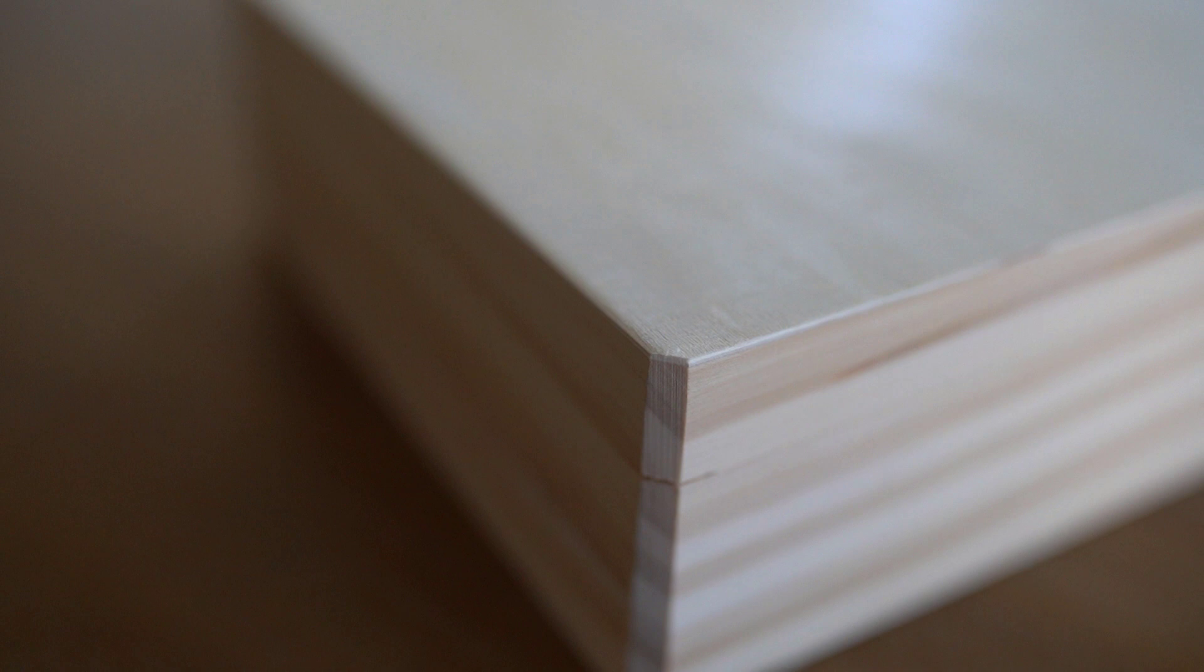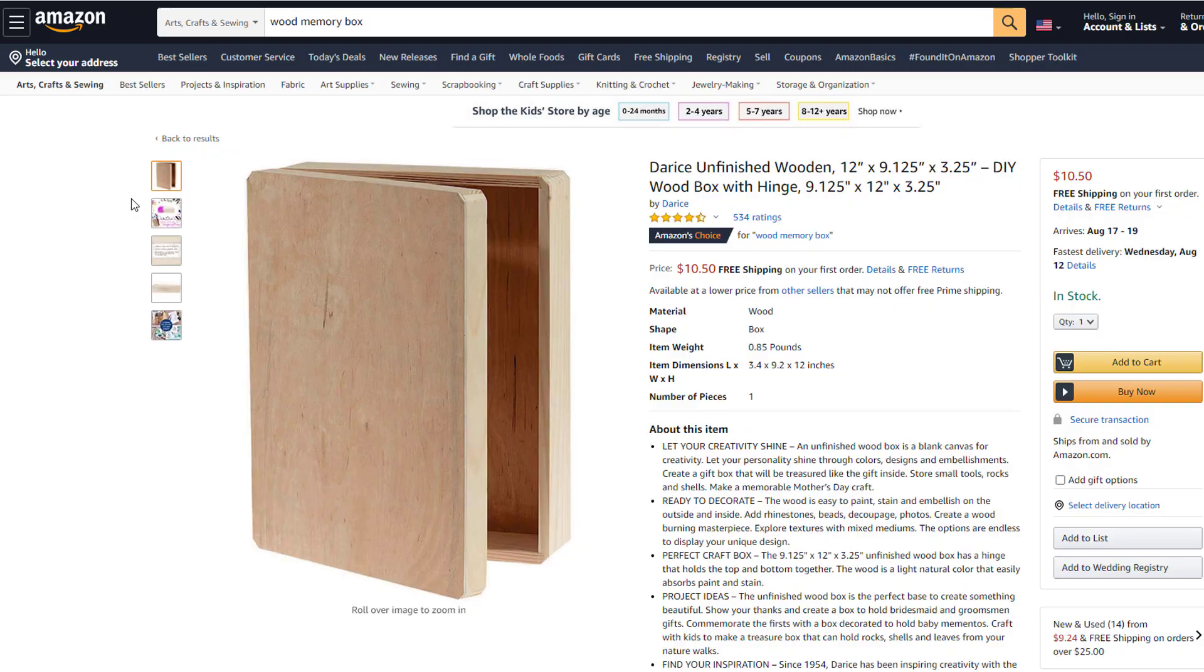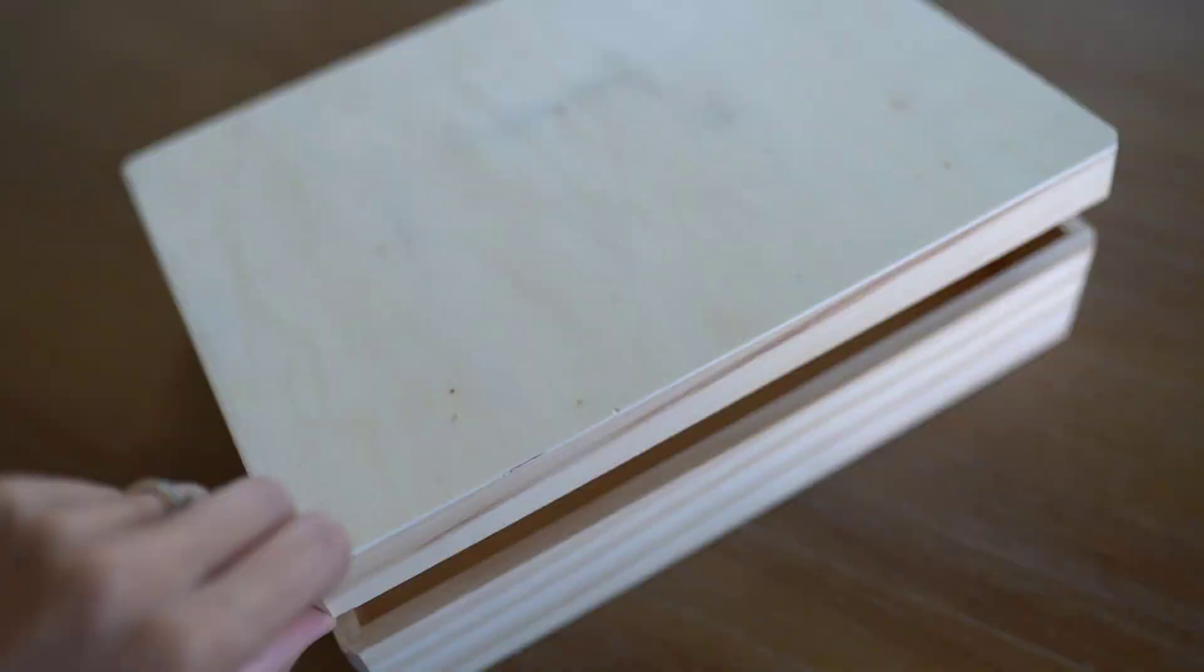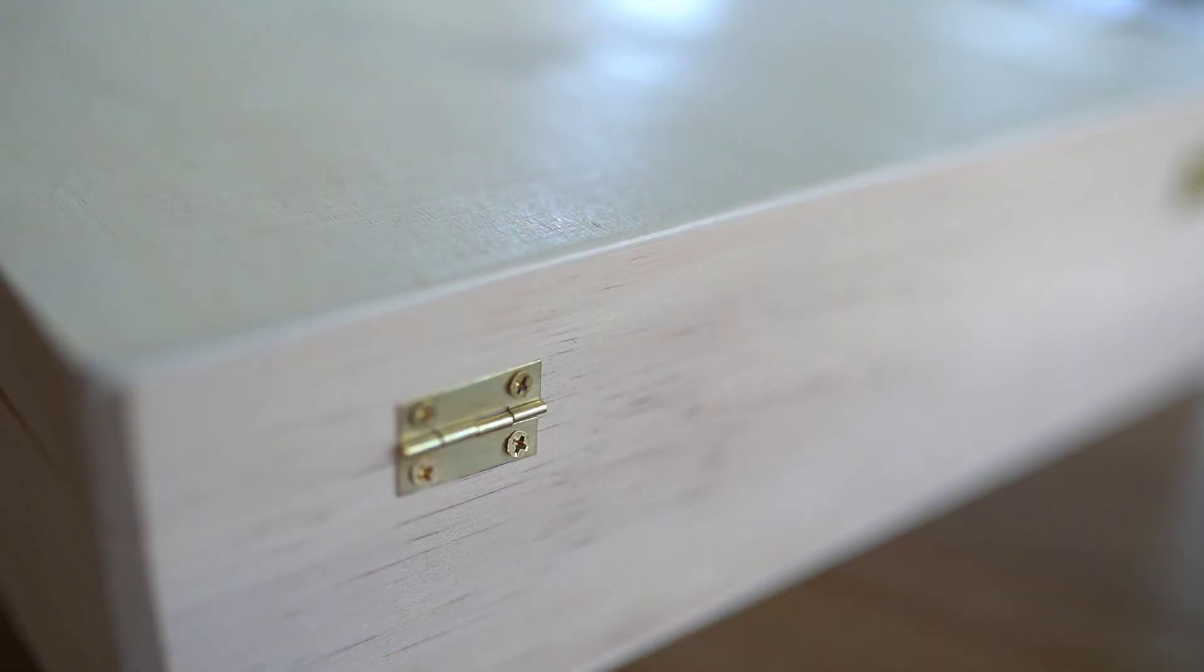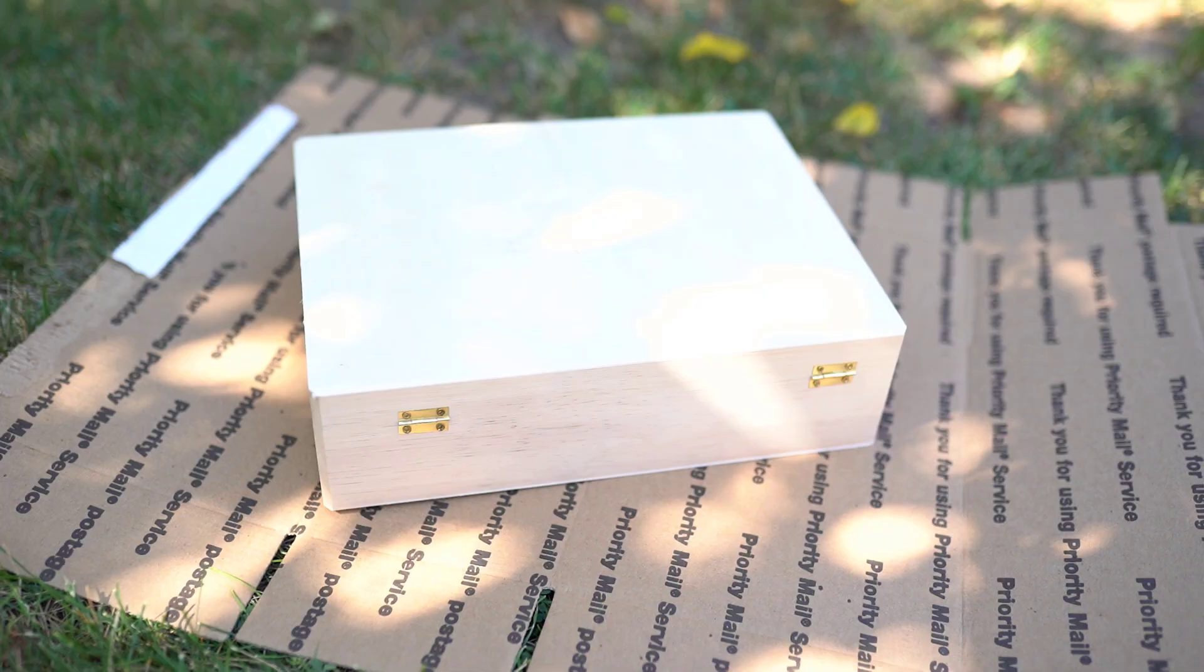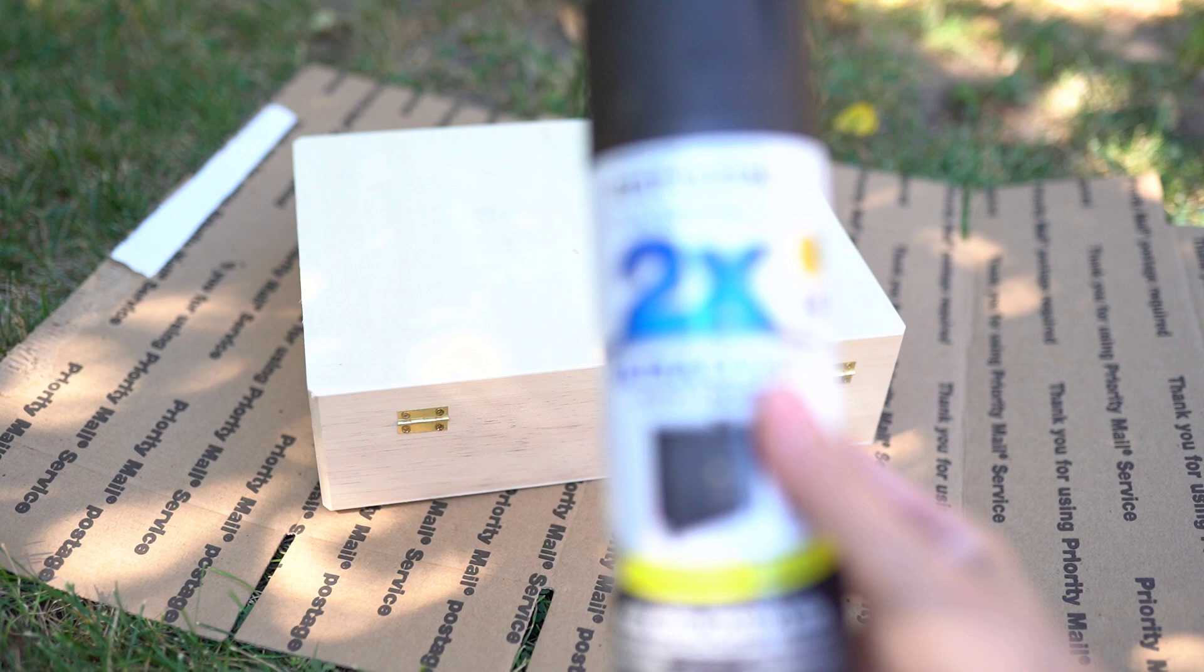I got this idea because I came across these wood boxes on Amazon and they come in all different sizes. They are real wood and the price point is just really good. I could not pass up this box without a good DIY. The boxes come in real wood with little metal hinges that open and close. They are very lightweight but perfect for a DIY.